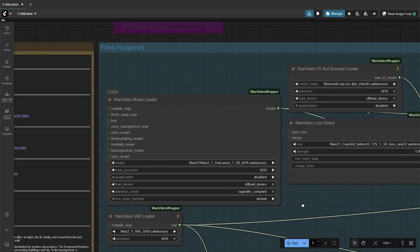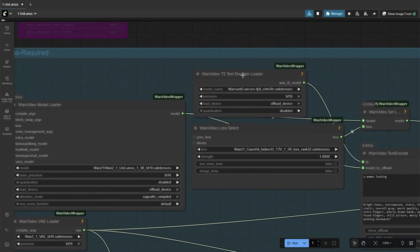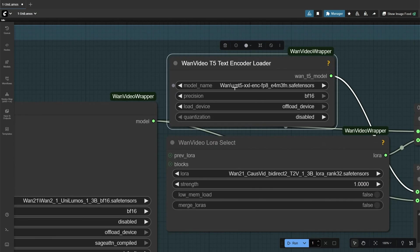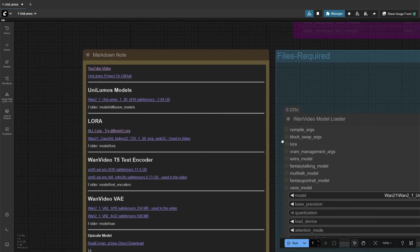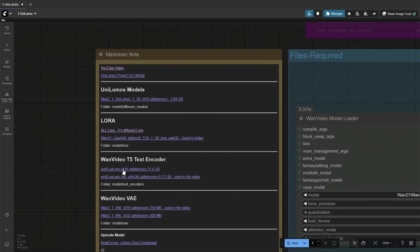Links to the necessary files are given. This text encoder can be downloaded from here, and this is the smaller text encoder I am using right now.